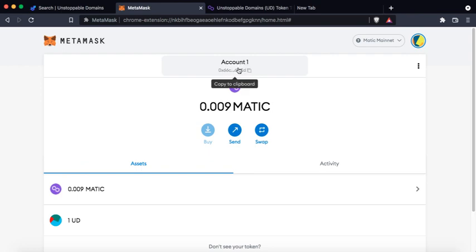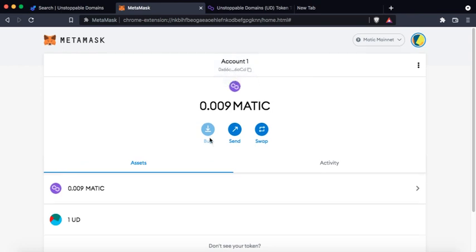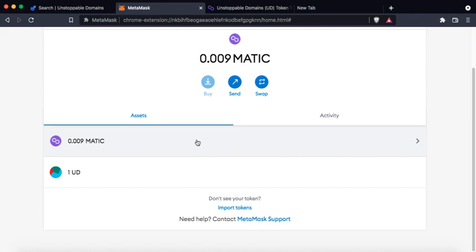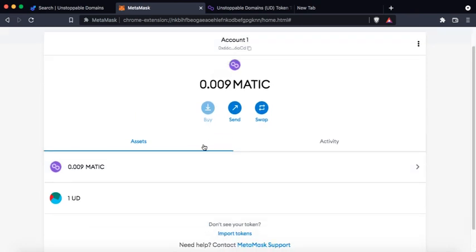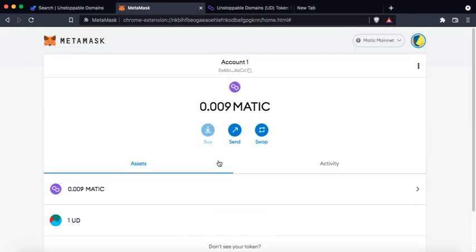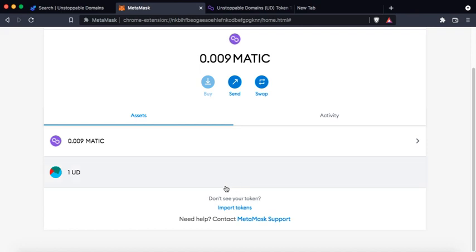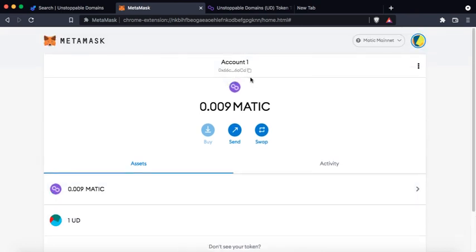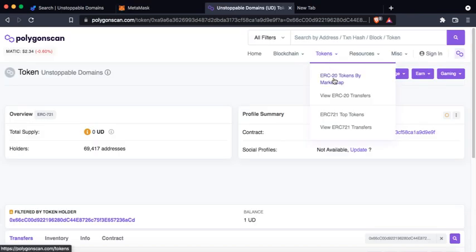Please understand, it will not show the name and your Matic address will hold all the tokens and all the other ERC-721 assets all in one place under the blockchain. To add your unstoppable domain into your MetaMask, you could also go to ERC-721 top tokens.